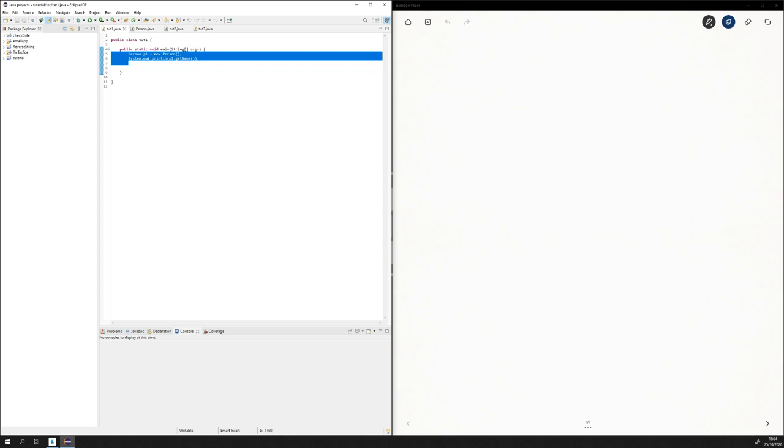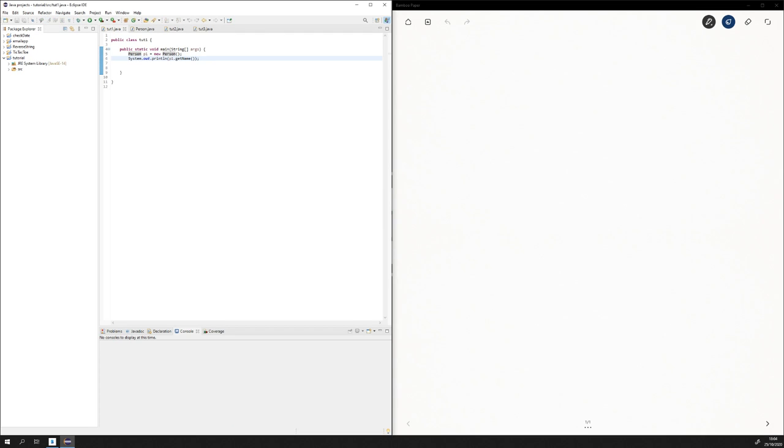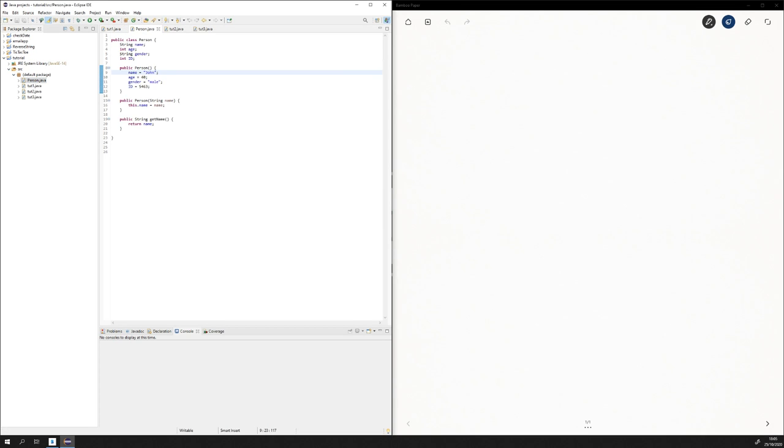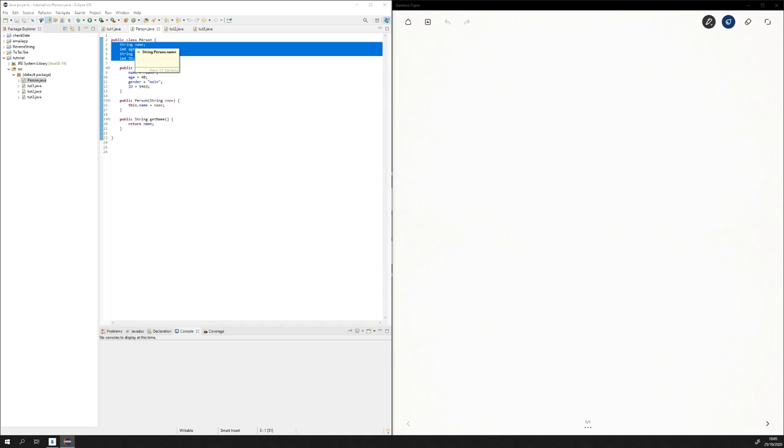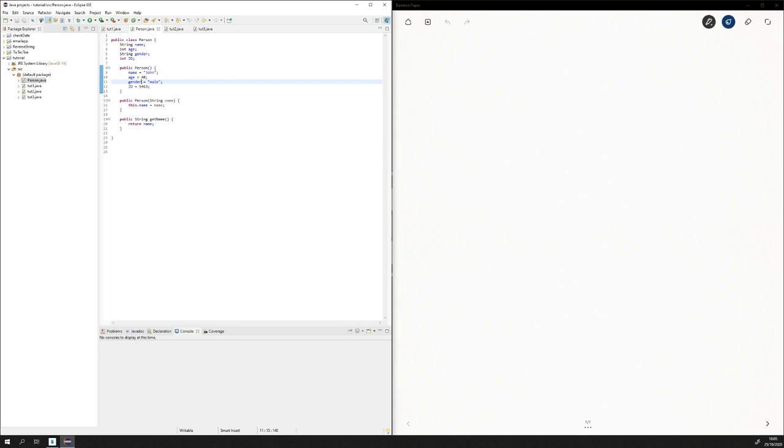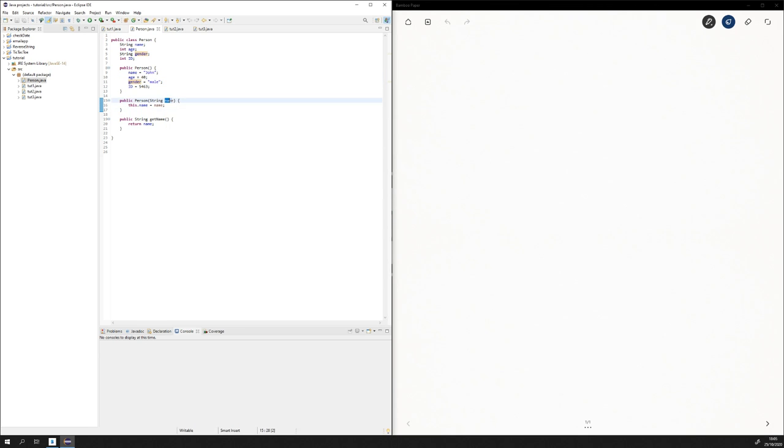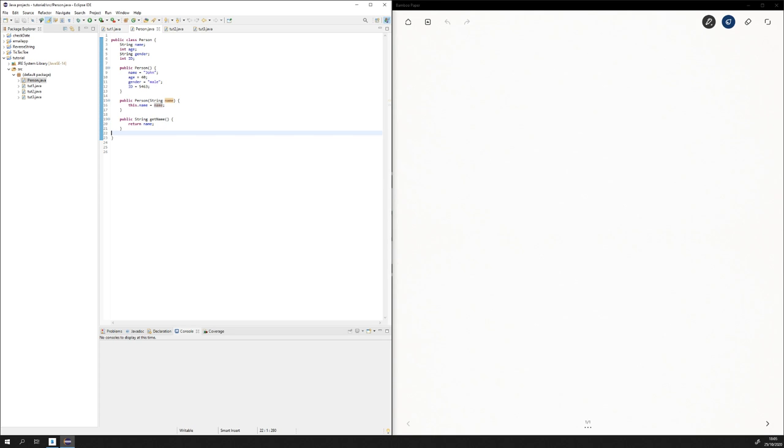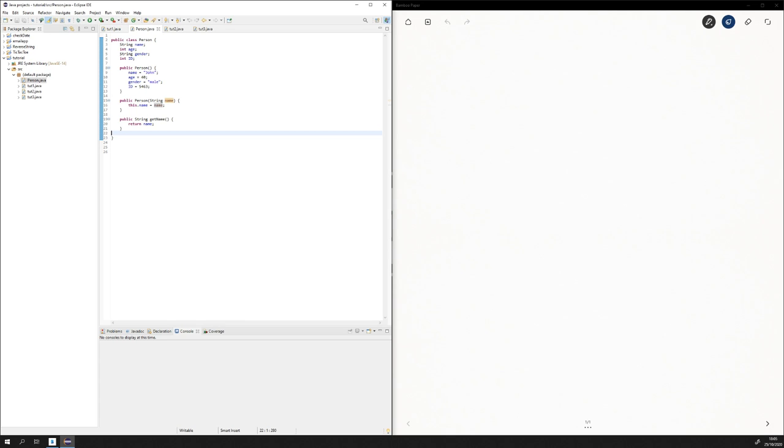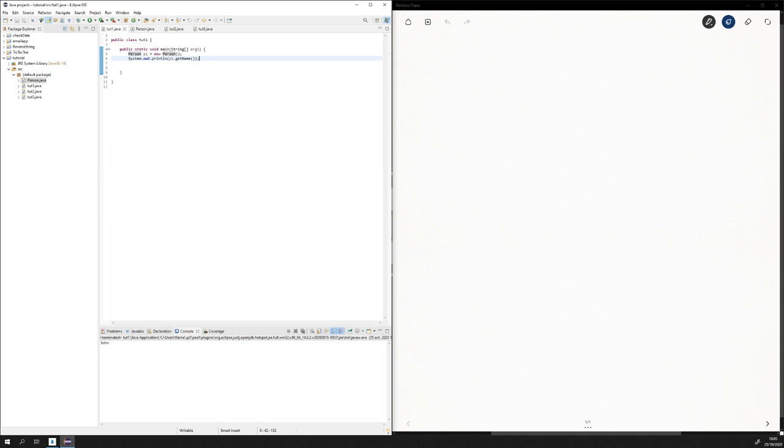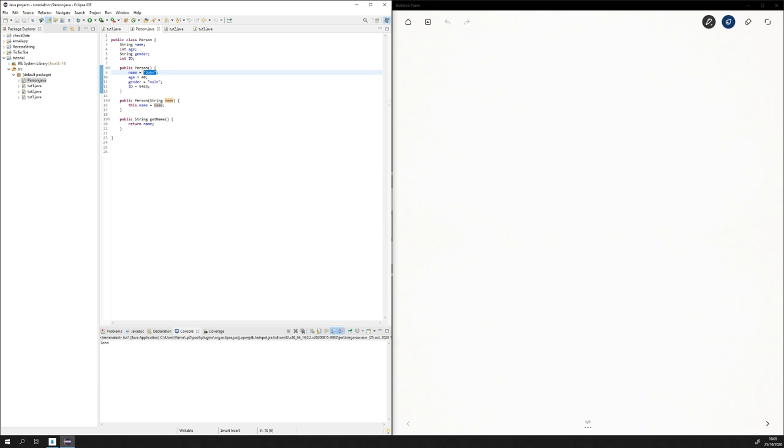This is a very basic script. We create a person P1 equals new person, and system.out.println you get name, and it basically prints the name of the person. The person class declares some variables: name, age, gender, and ID. Here we initialize them, and I have a different constructor just for changing the name for an exercise that we'll do later. I just use the getter to be able to interact with it. The default value for name is John. If I run this, it's going to print out John.